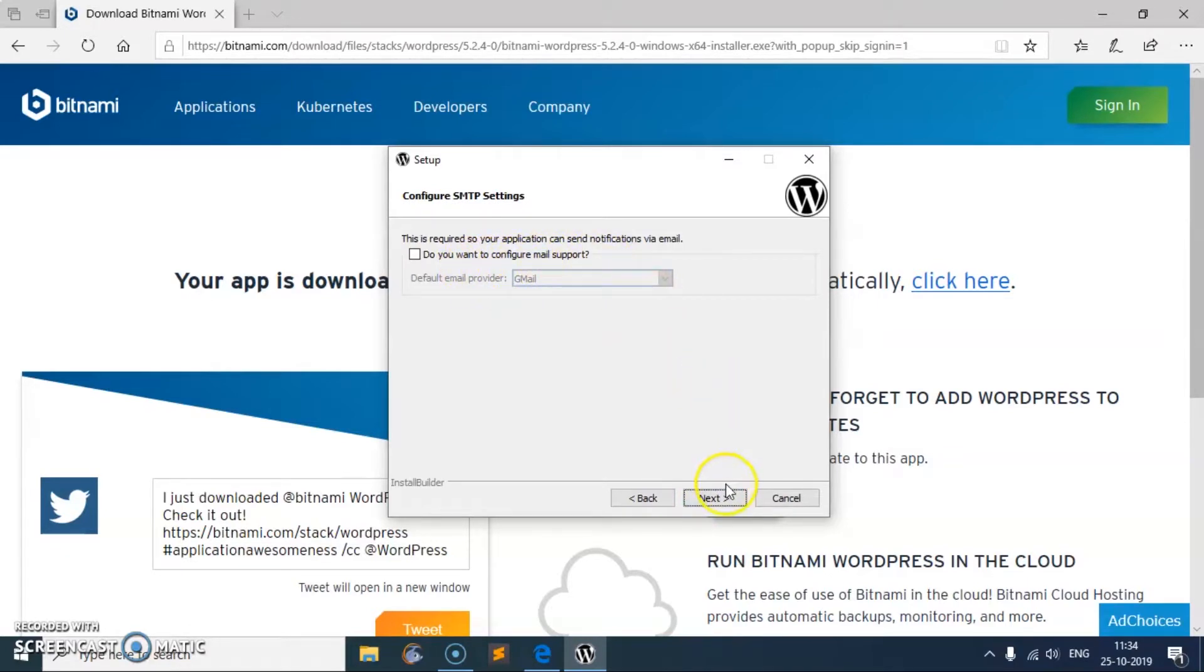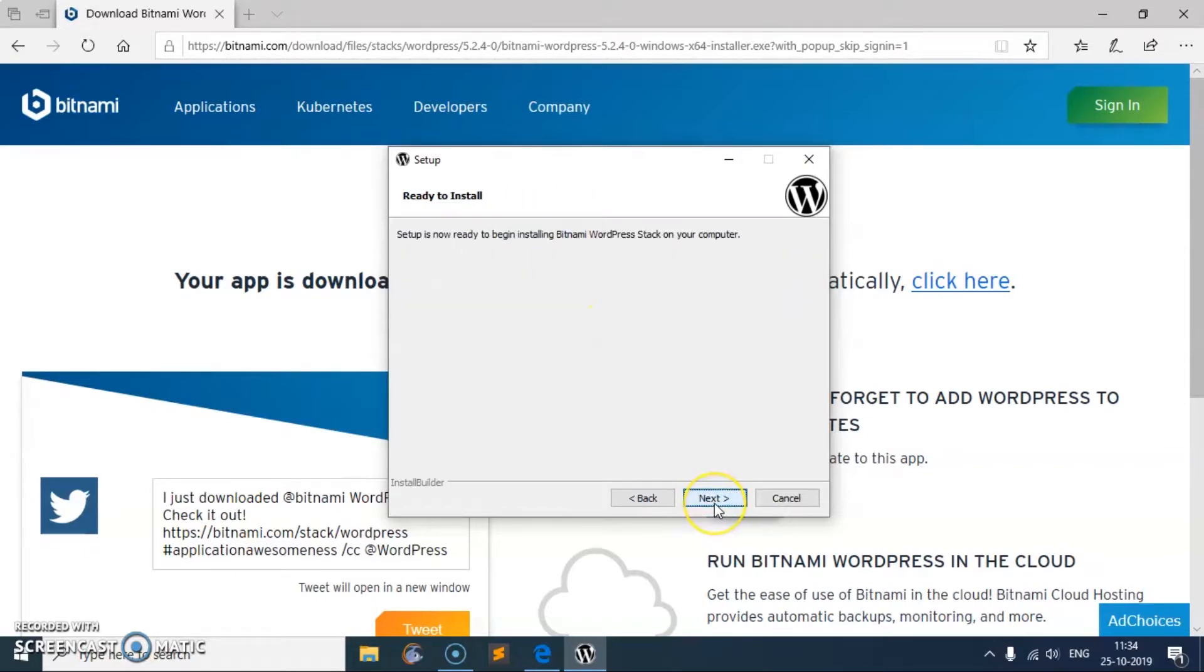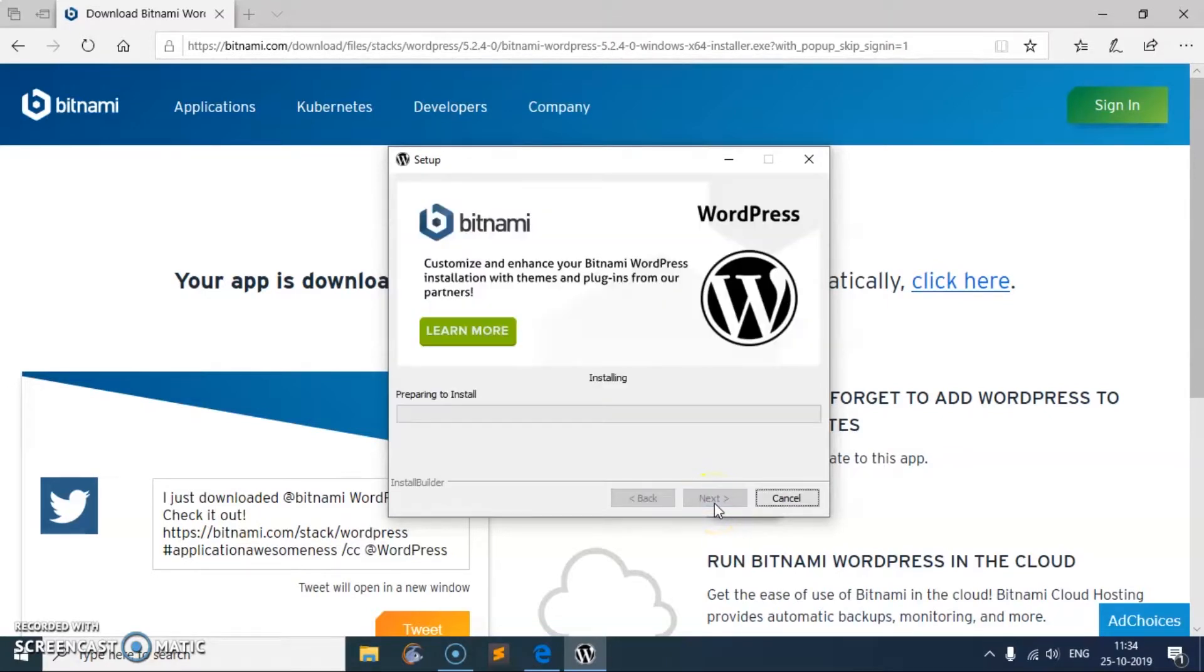Here we go, next. Do you want to configure mail support Gmail? No, I don't want. Launch WordPress in the cloud with Bitnami? No. Then say next. This is going to install the WordPress with all the required packages.